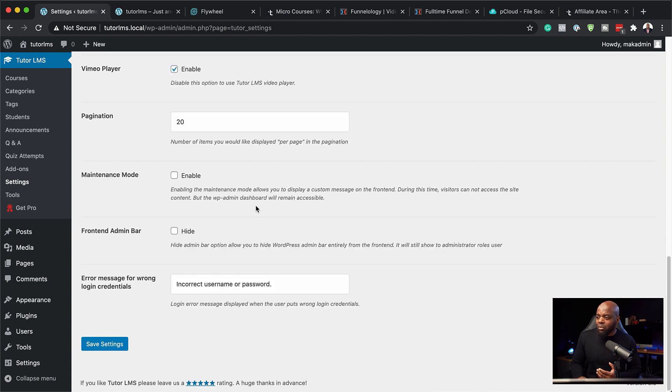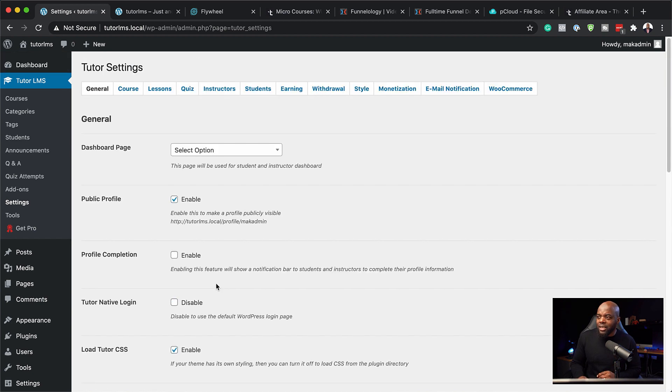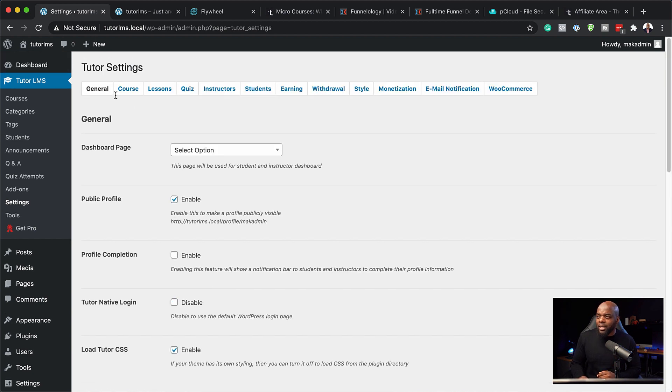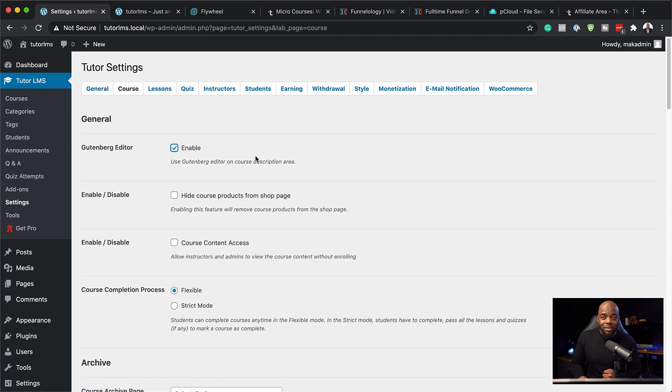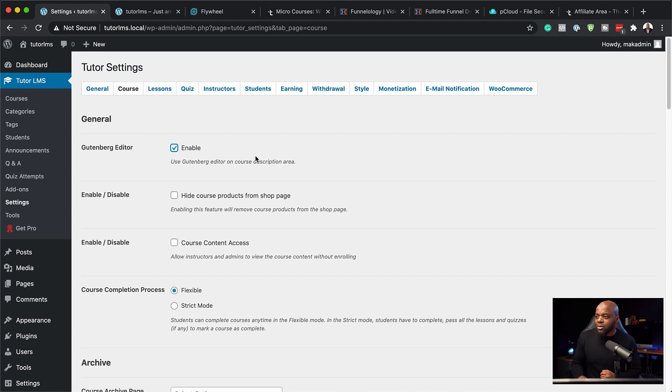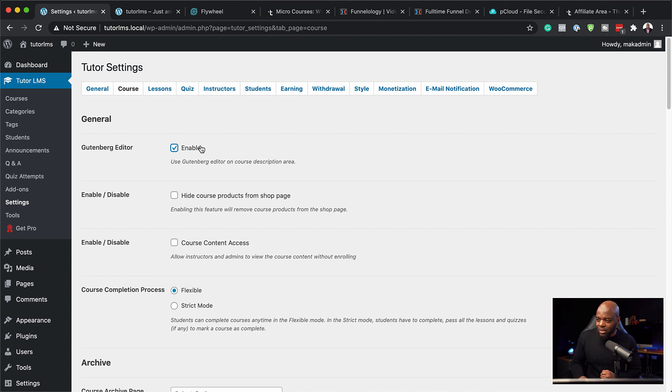Pretty much this is where you have all your settings for Tutor LMS. And over here you also have settings for the course. You can also enable the Gutenberg editor here. This will give you more to work with because you'll be using the blocks, so I'm going to enable this here.